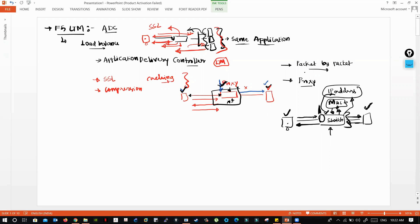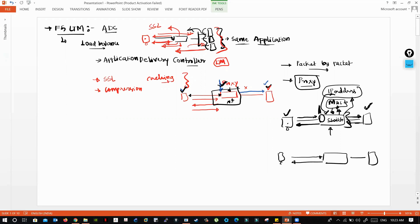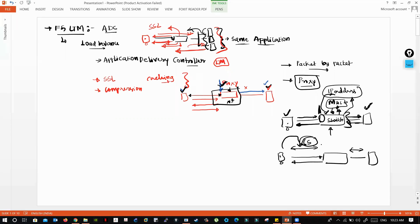When you speak about proxy, it stops the frame or packet all the way and responds back on behalf of the server. For a single session, there are two technical connections. The request is received on the client-side connection, and that request is sent to the backend server over the server-side connection.